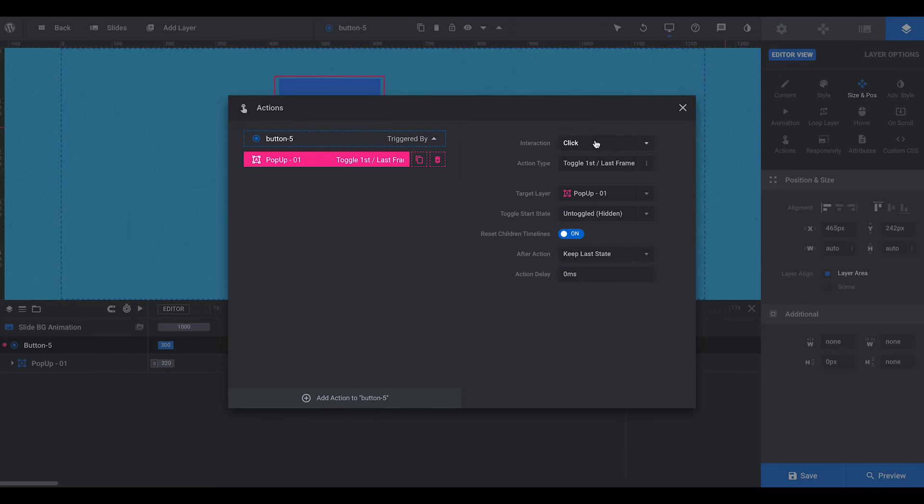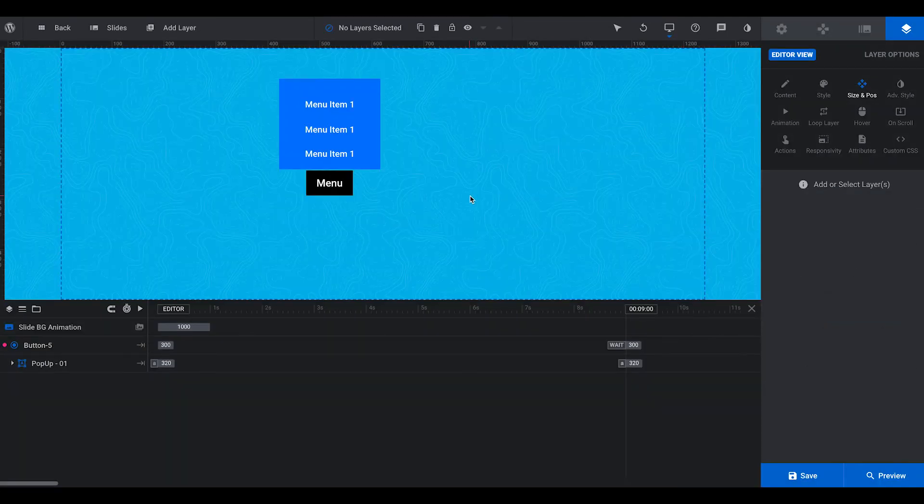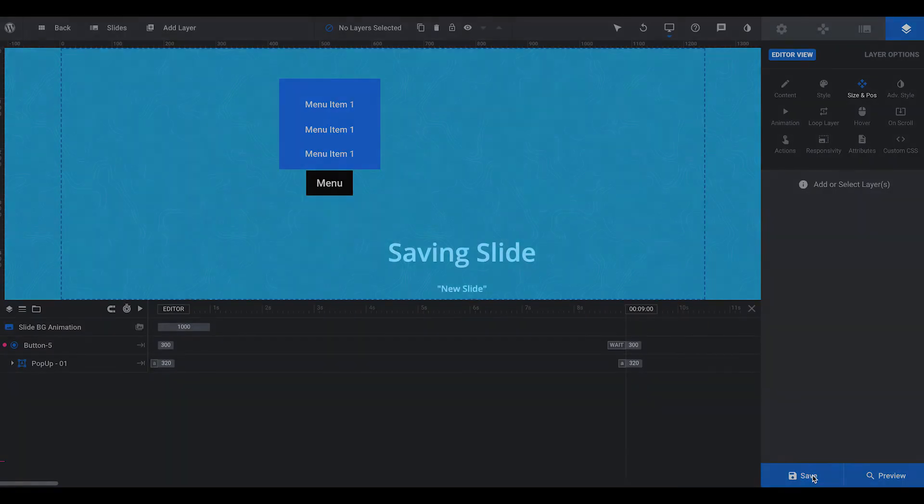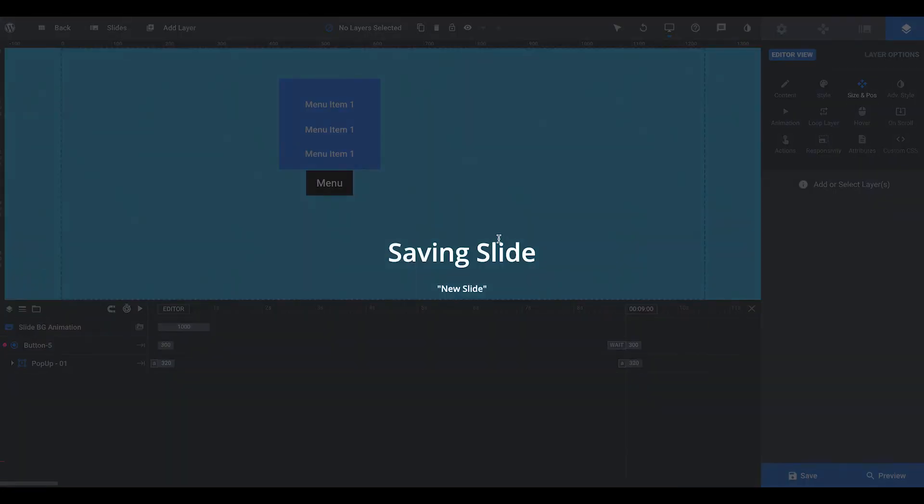So on click, it will toggle the first and last frame of pop-up 01. Okay, so let's see if that worked. Save that.